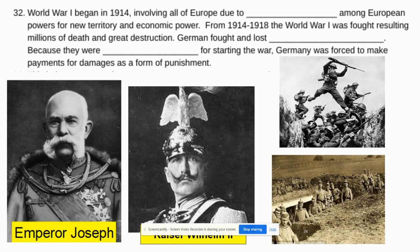We're ready for number 32, so if you can find that in your packet. World War I began in 1914 and involved all of Europe due to the rivalries among European powers for new territory and some of the economic power struggles that they were having. From 1914 to 1918, this war was fought, resulting in the death of millions of people and great destruction.